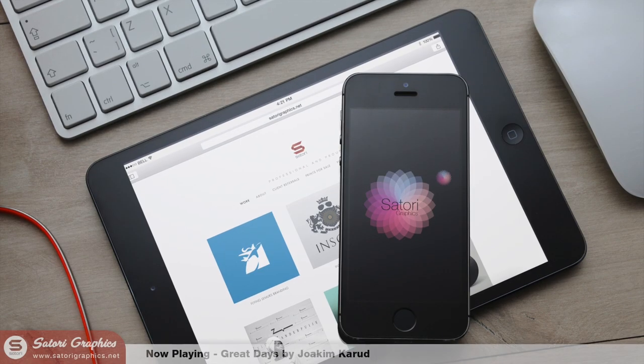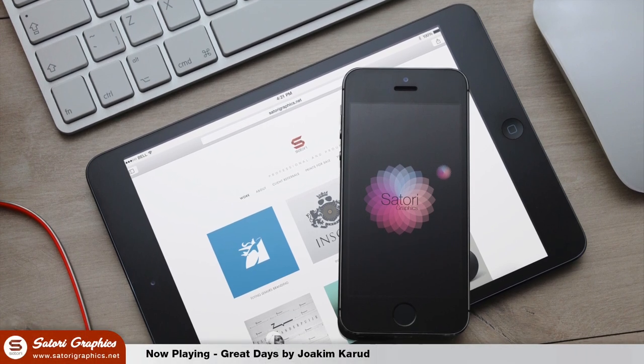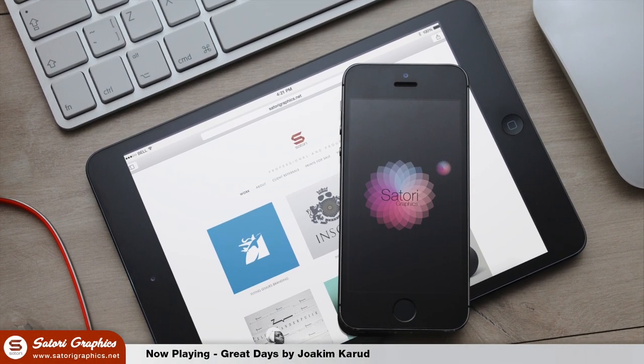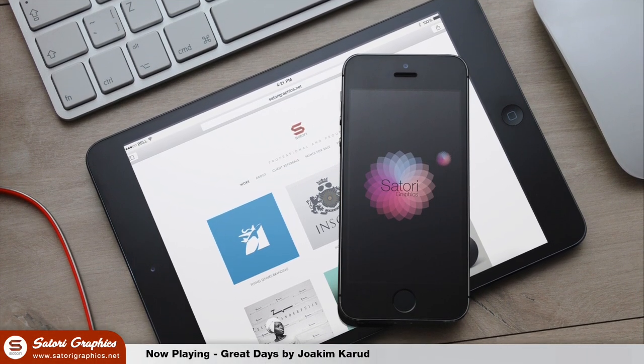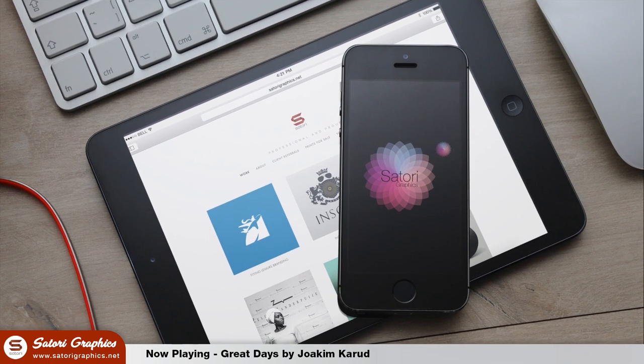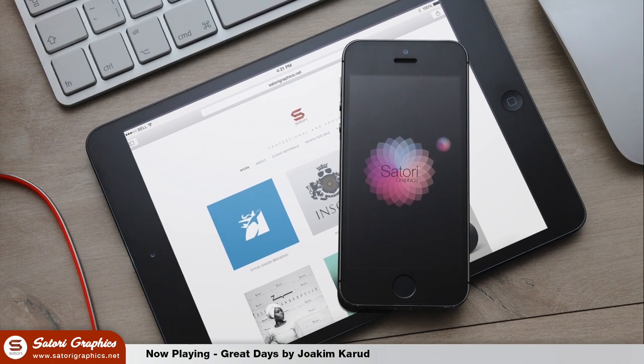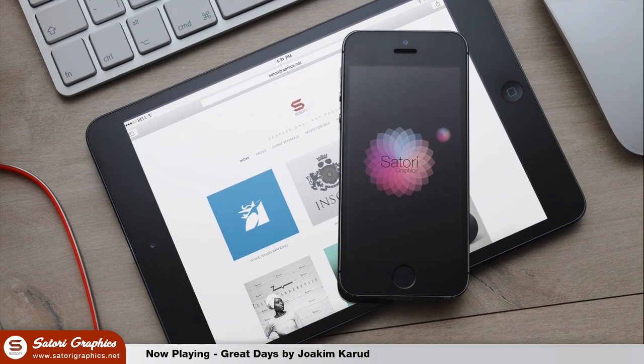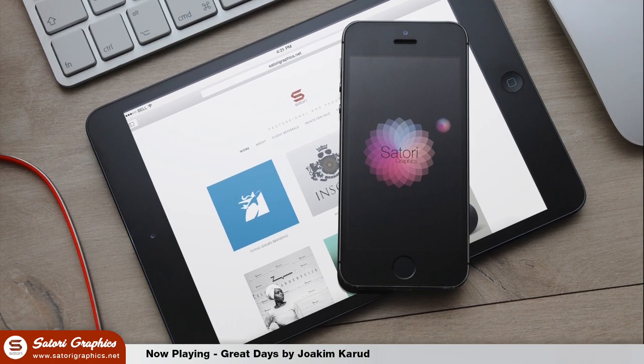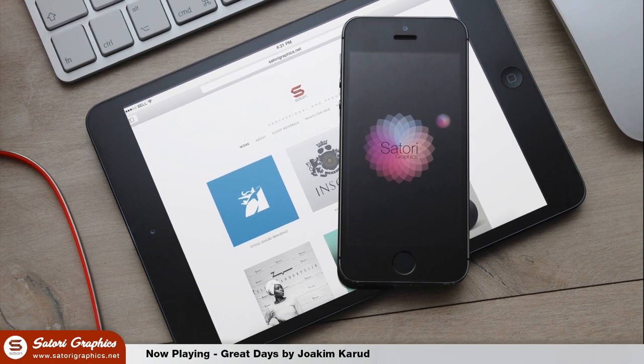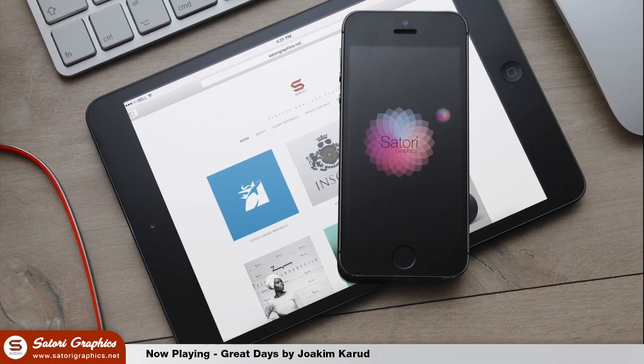What is up people, welcome back to Satori Graphics, home of graphic design content right here on YouTube. I hope you guys are doing well today and that you're ready for this geometric poster design Illustrator. If you do find it useful remember to subscribe for my four weekly graphic design uploads right here at Satori Graphics.